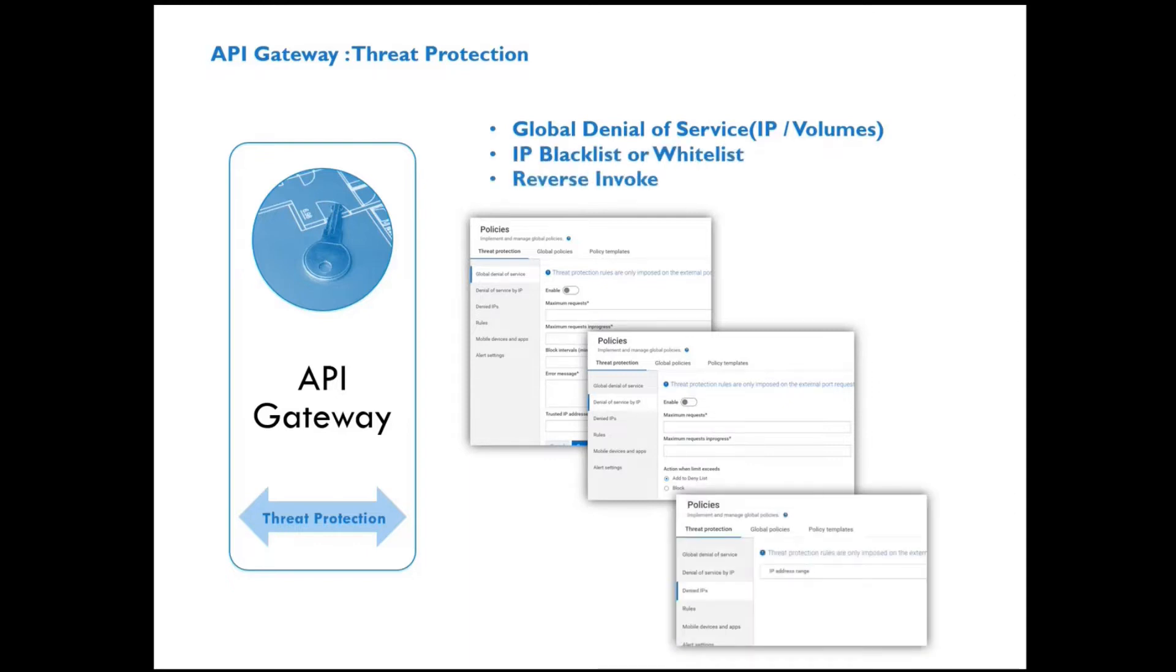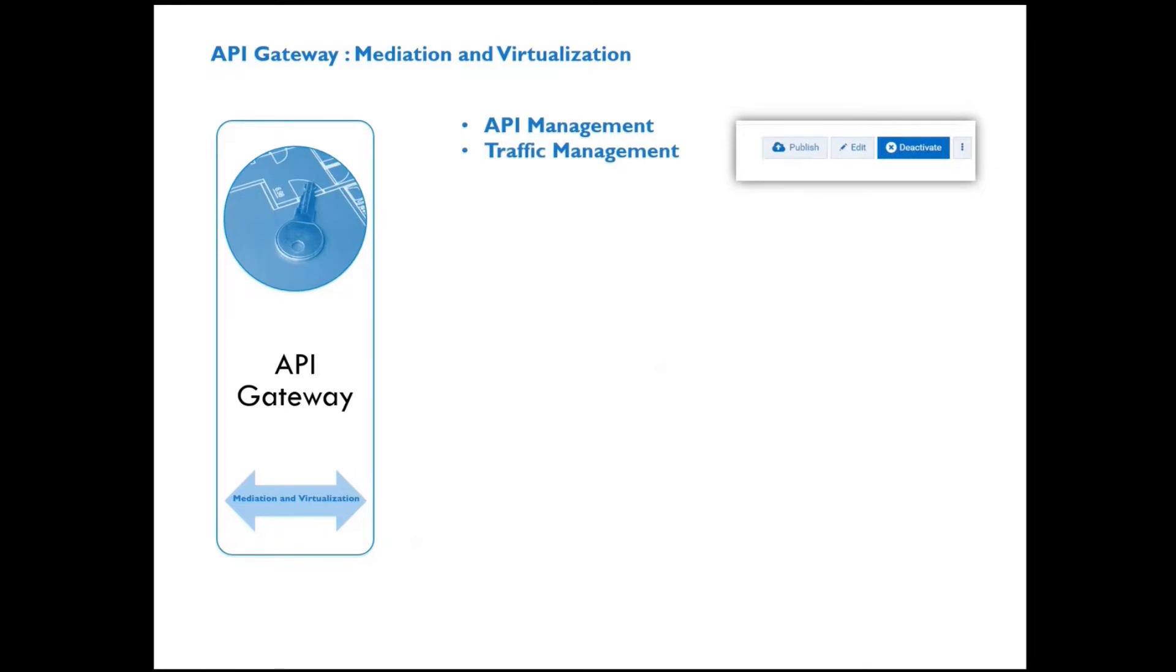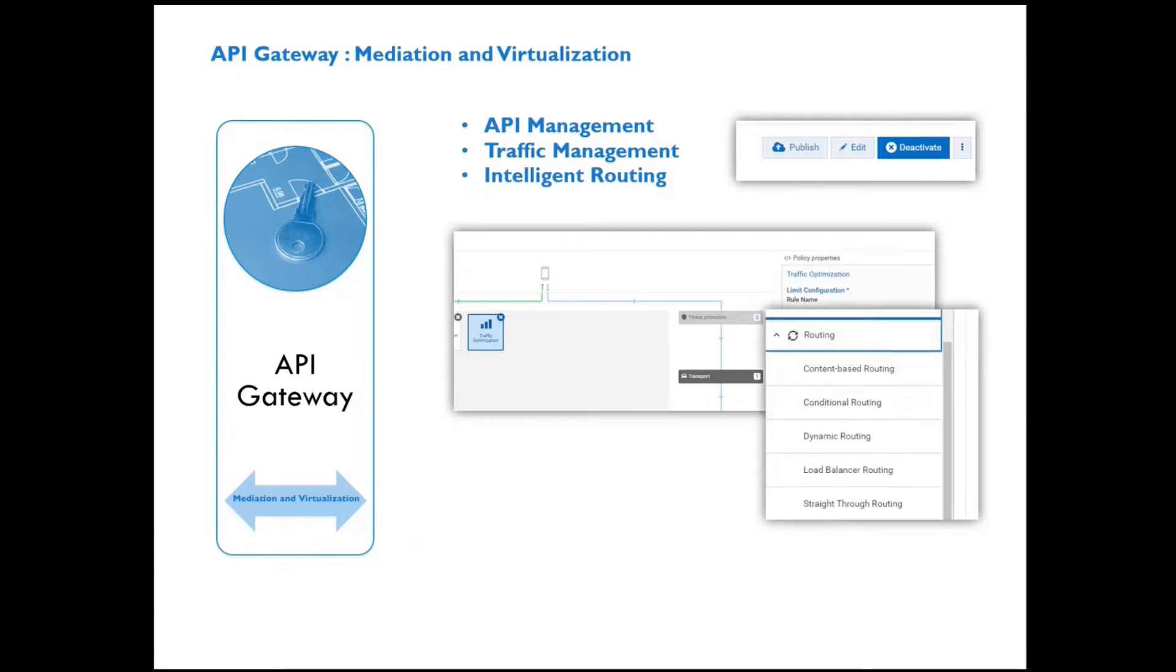In addition, the API Gateway provides mediation and virtualization capabilities. By that I mean you can build your virtualized APIs on the API Gateway which acts as a mediation layer onto your downstream APIs.